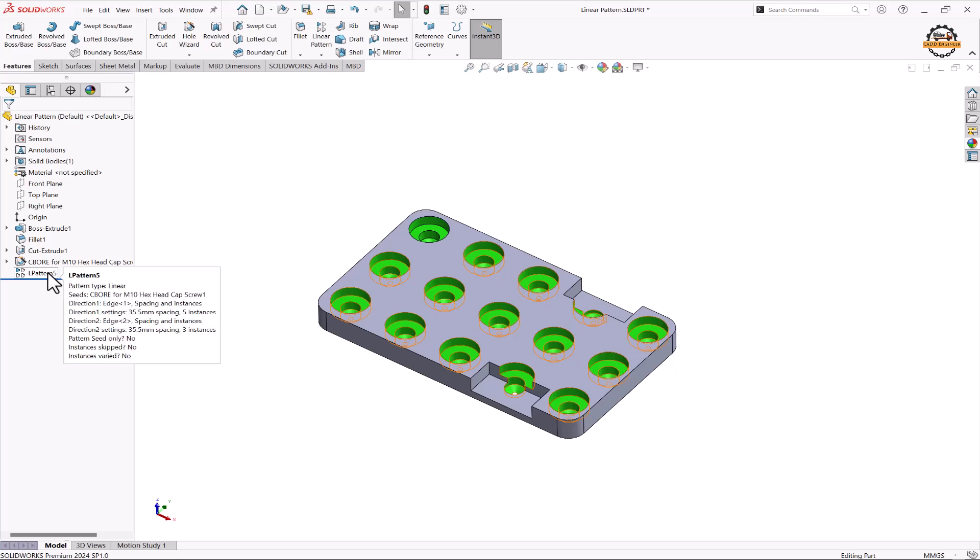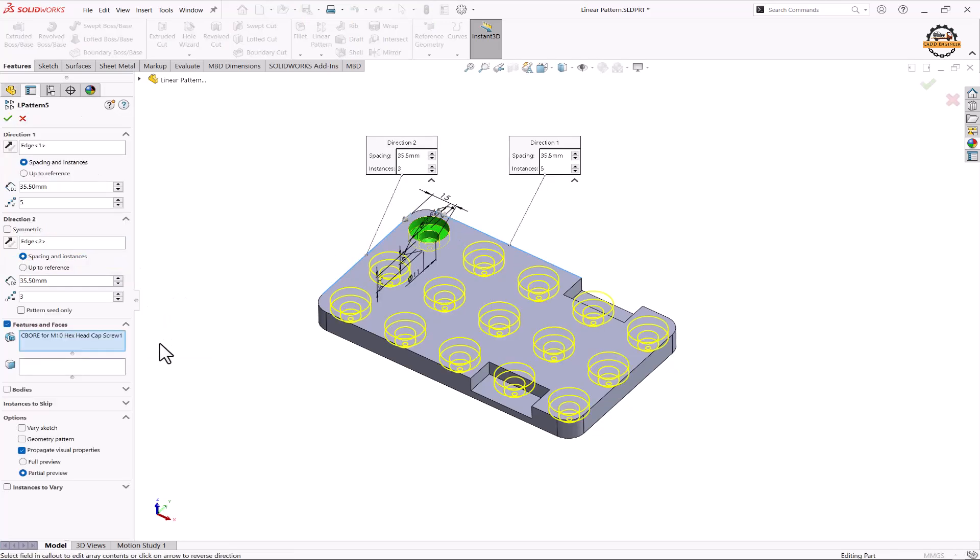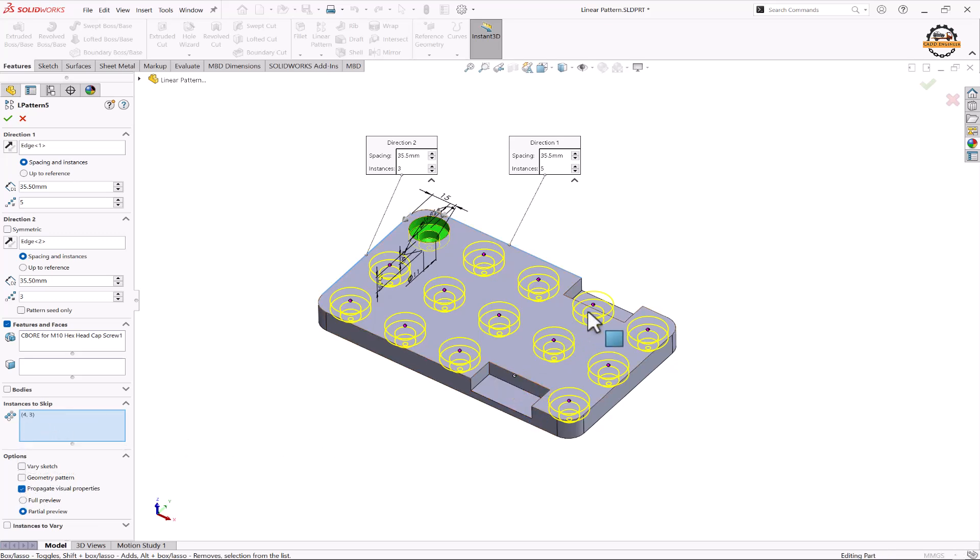So here we'll go to linear pattern option. We'll click on edit feature and we'll select those features that we have to skip. So for that we have an option here, instance to skip. So click here and we have to click on this box and here we'll select those features that we want to skip.